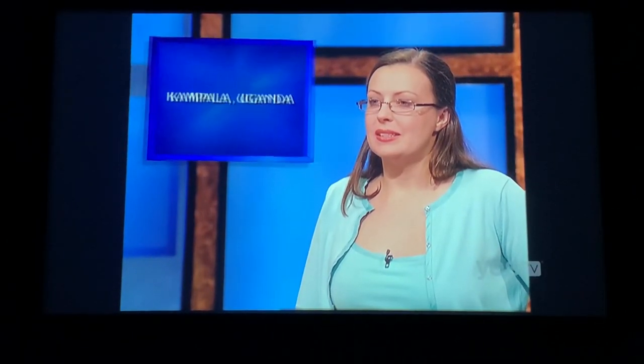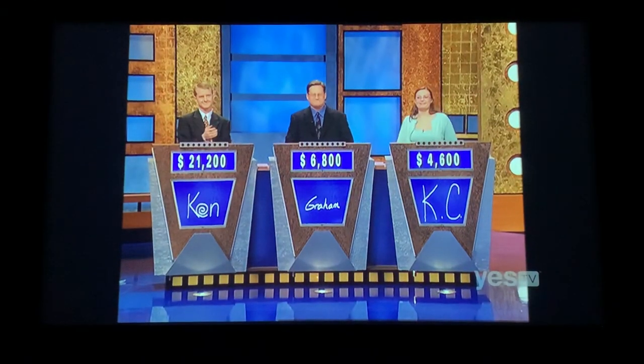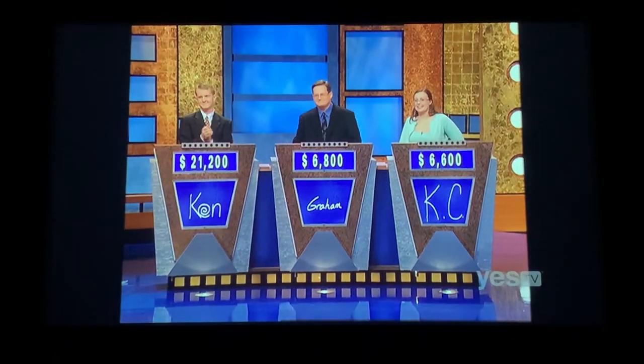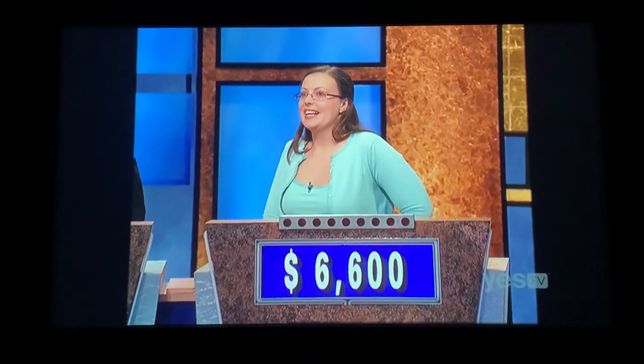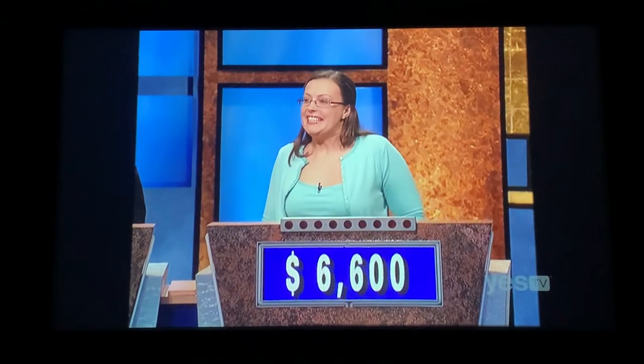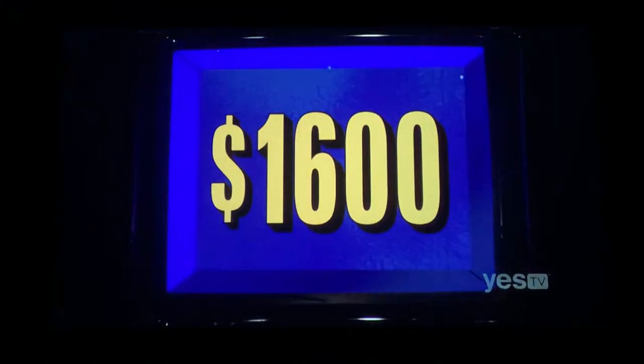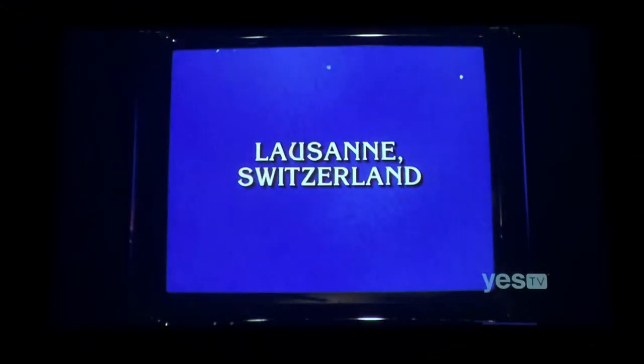What is Lake Victoria? Good for you, yes. Lake City, 1600 — Lausanne, Switzerland.